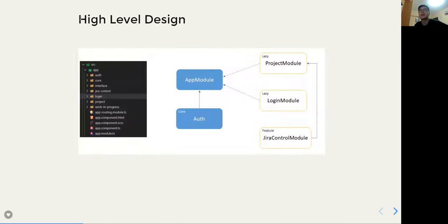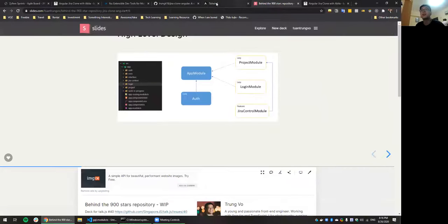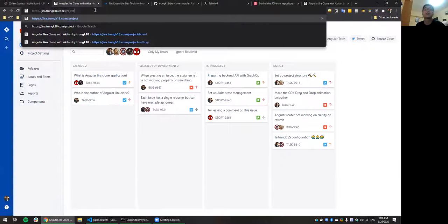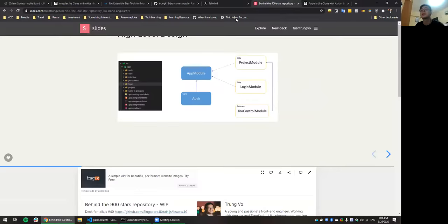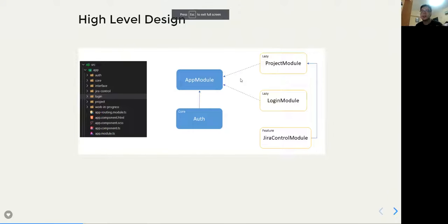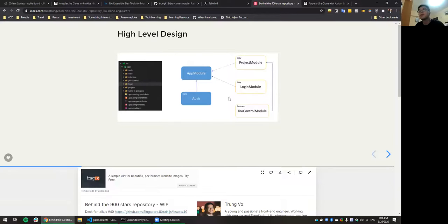Looking at the high-level design: every Angular application has at least one module — the app module, which is the root. I also have a core module for authentication and similar things. When you go to the website and select a project, it loads the project module lazily — not everything in one shot at the beginning — to save time and speed up the application at load time. The same goes for the login module.